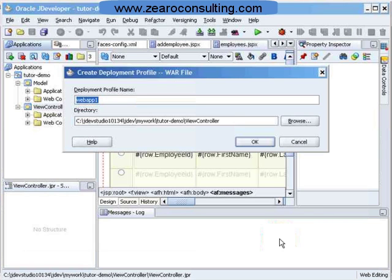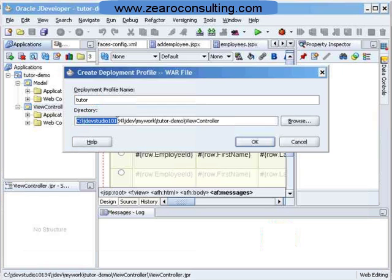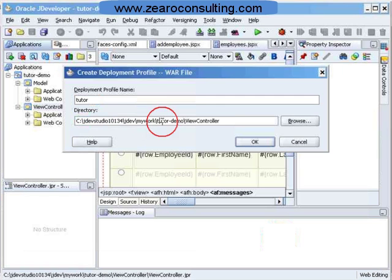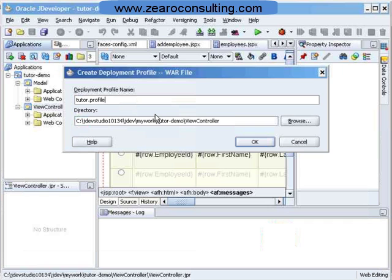Let's name it as Tutor and it will be created in this directory. Under my work folder, then Tutor Demo and under view controller. Let's say OK. I will say Tutor dot profile. This is my deployment profile.